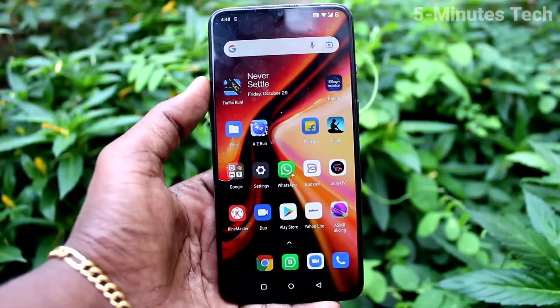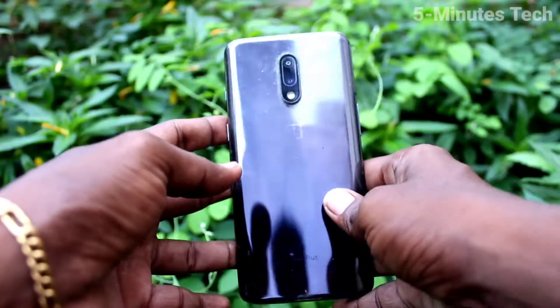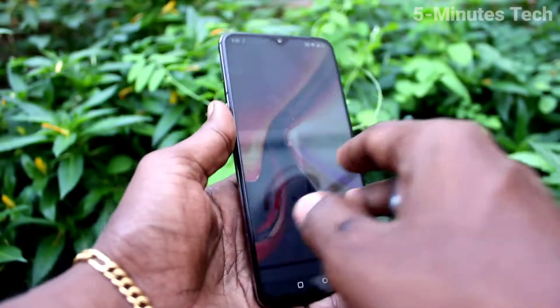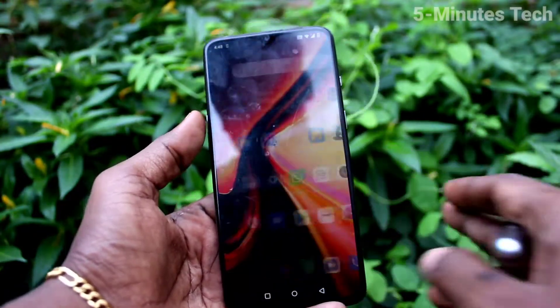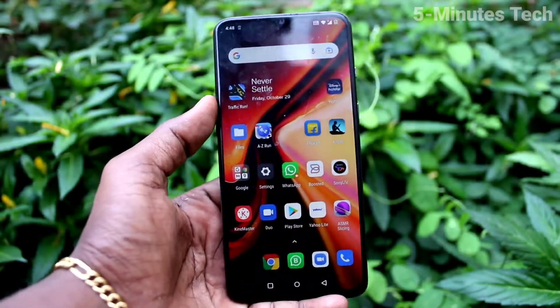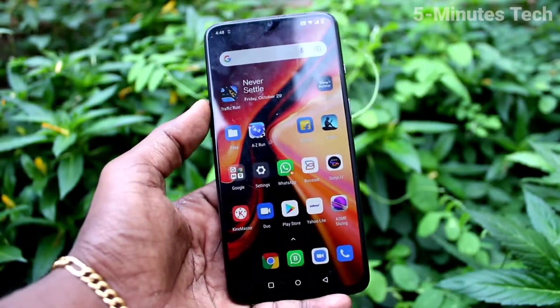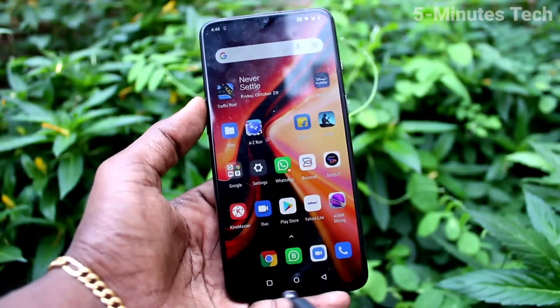Hi friends, this is Five Minutes to Go channel. Here is the OnePlus 7 smartphone. In this video we will learn how you can change navigation buttons in the OnePlus 7.